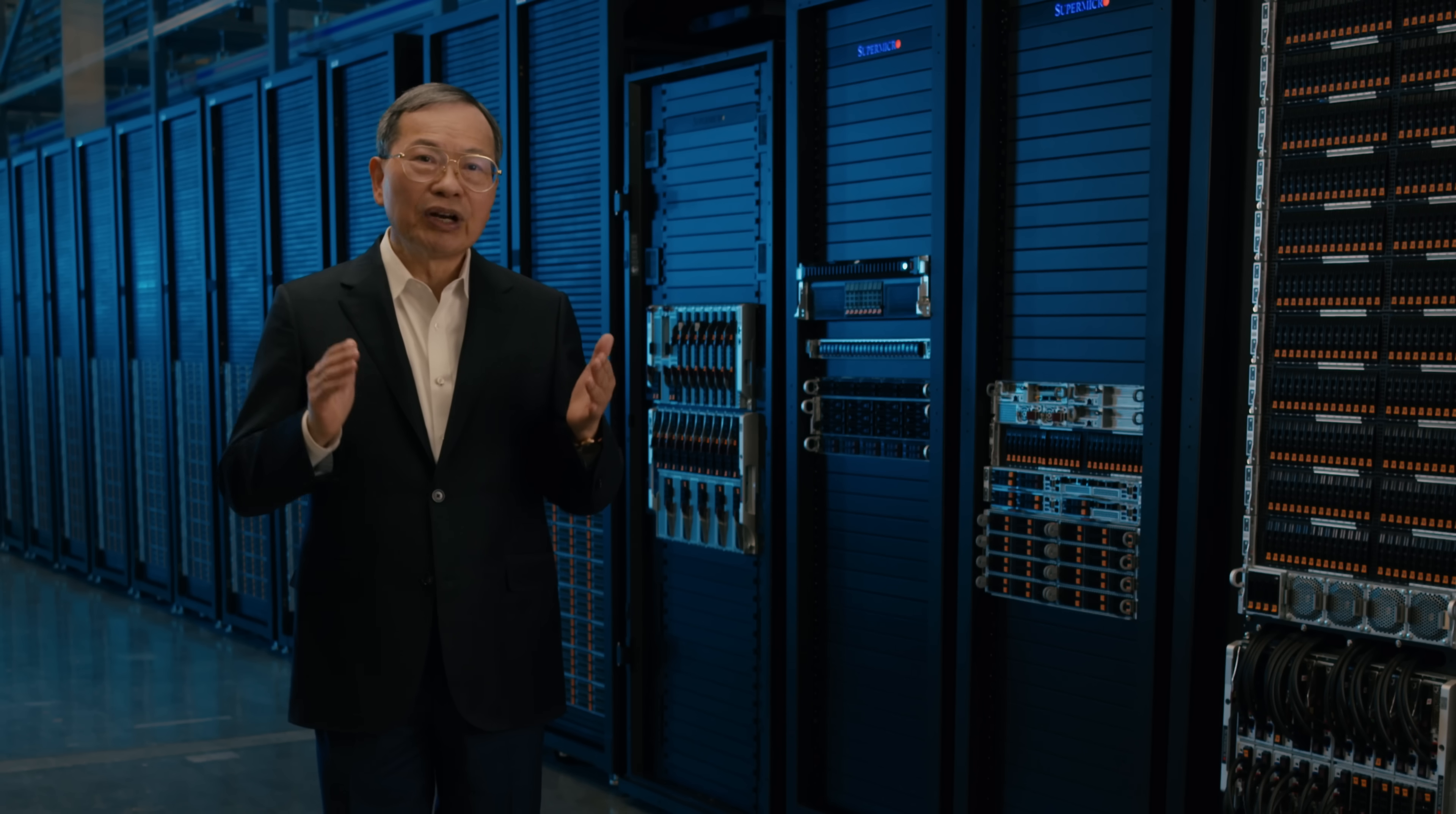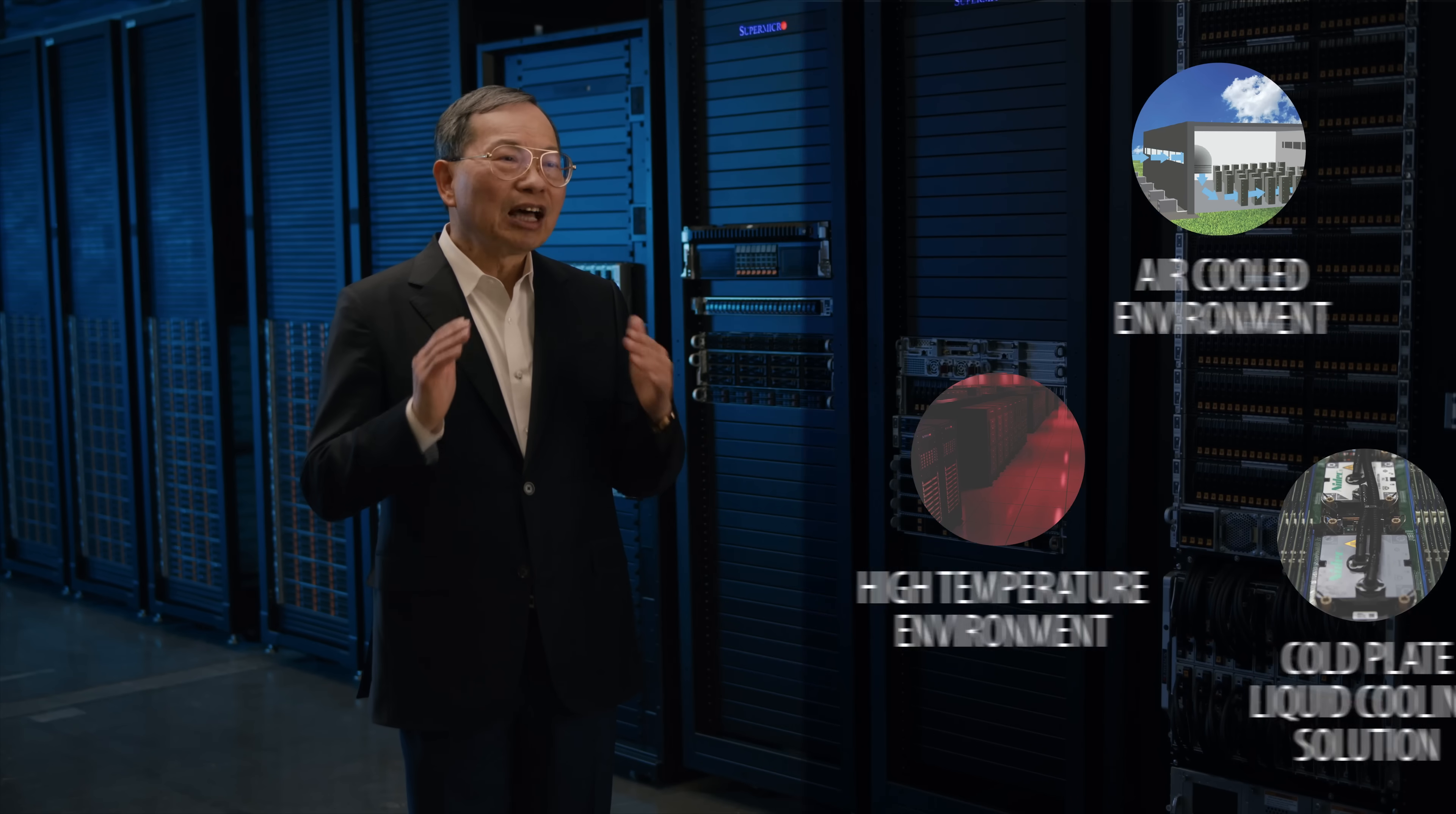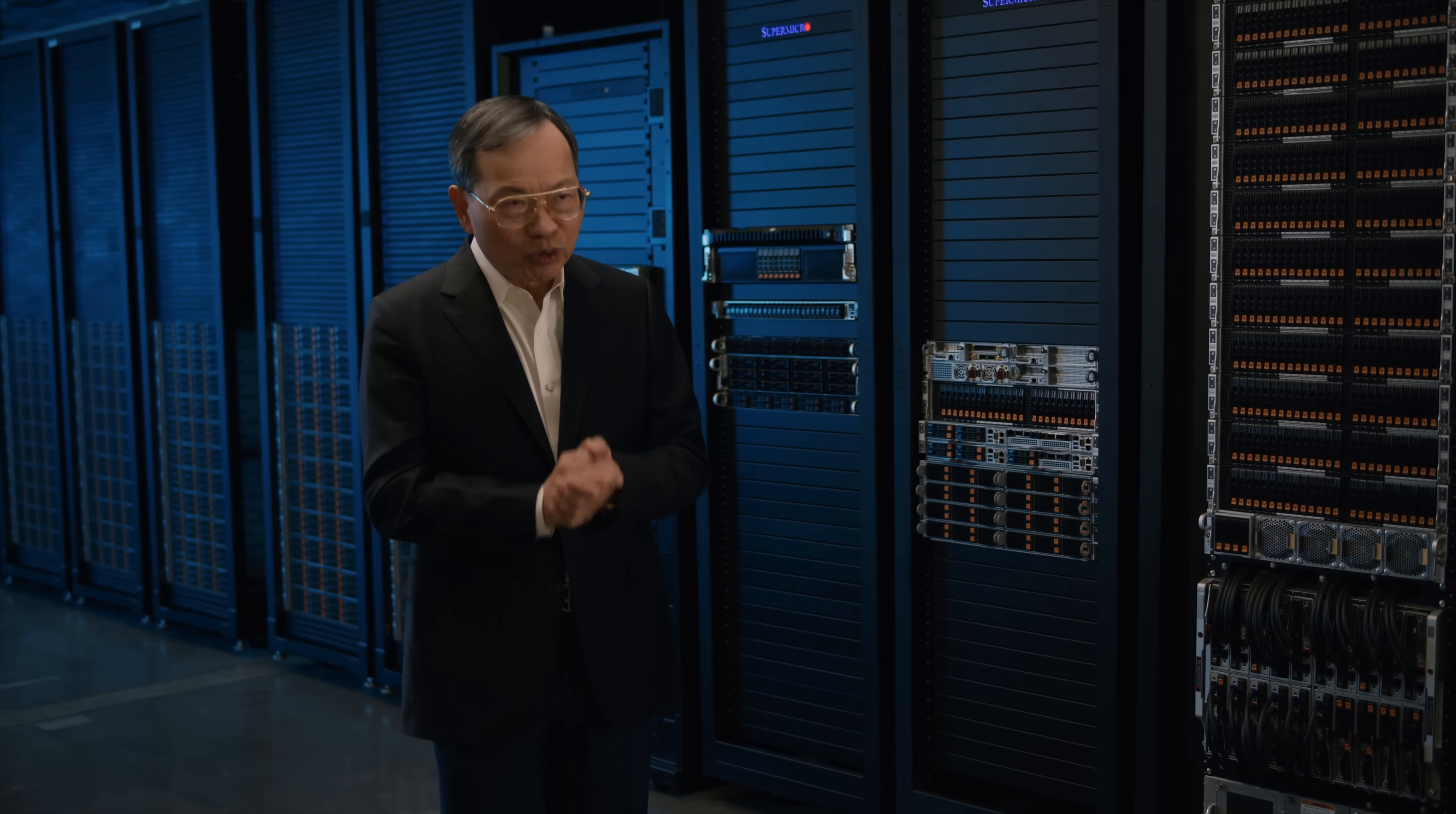Most of our system and rack SKUs support either regular air-cooled data center environment, high-temperature operation data center environment, or cold plate liquid cooling solution. Some of our SKUs have been optimized to support liquid immersion solutions.